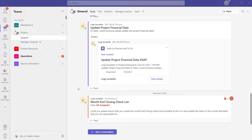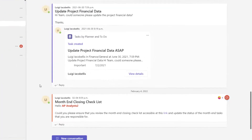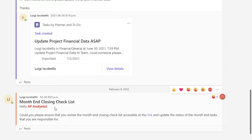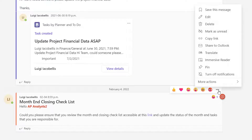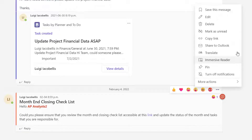To share a channel post via email through Outlook on the web directly from Microsoft Teams, the first thing you need to do is navigate to the team with the channel post you'd like to share. Here I have a channel post with the subject 'Month End Closing Checklist.' Hover your cursor over the channel post — that brings up the reaction menu — and at the end of this menu you'll see three dots. Click on this 'More Options' button and scroll up to find the 'Share to Outlook' option.